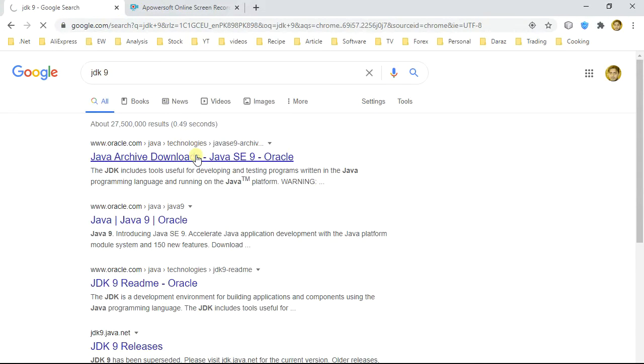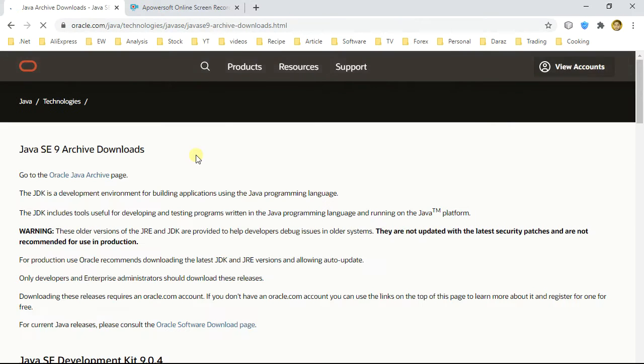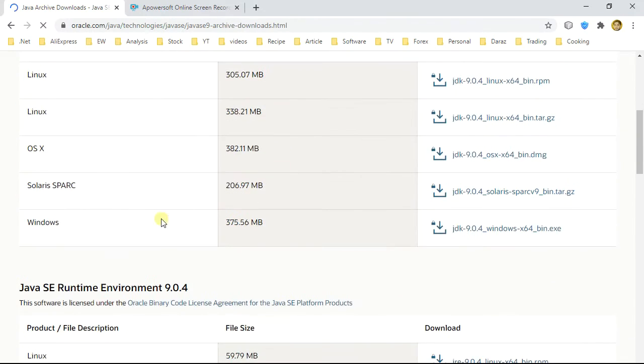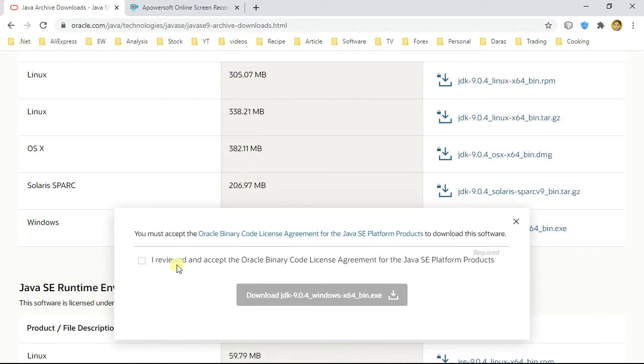Click on first link, scroll down and select JDK 9 for Windows. Accept agreement, click on download.